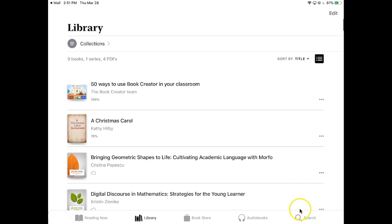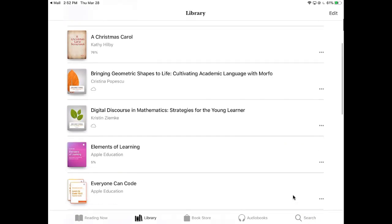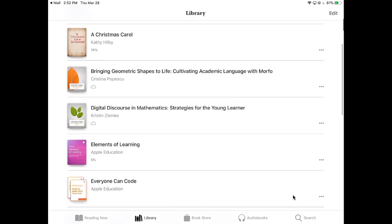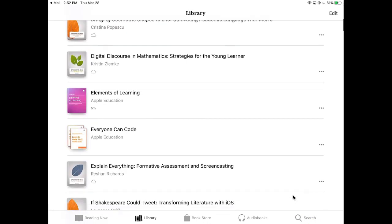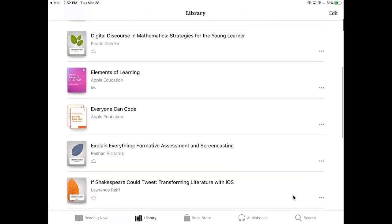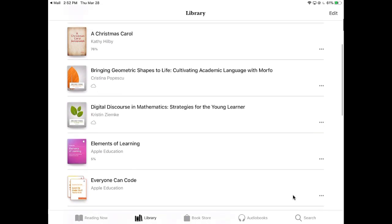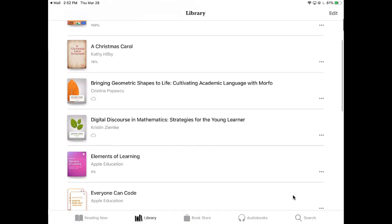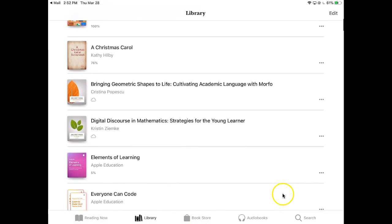When I searched for the word student, then any book that had student in the title would show up there for me. But not, for example, any book that had student within the text, that didn't work.